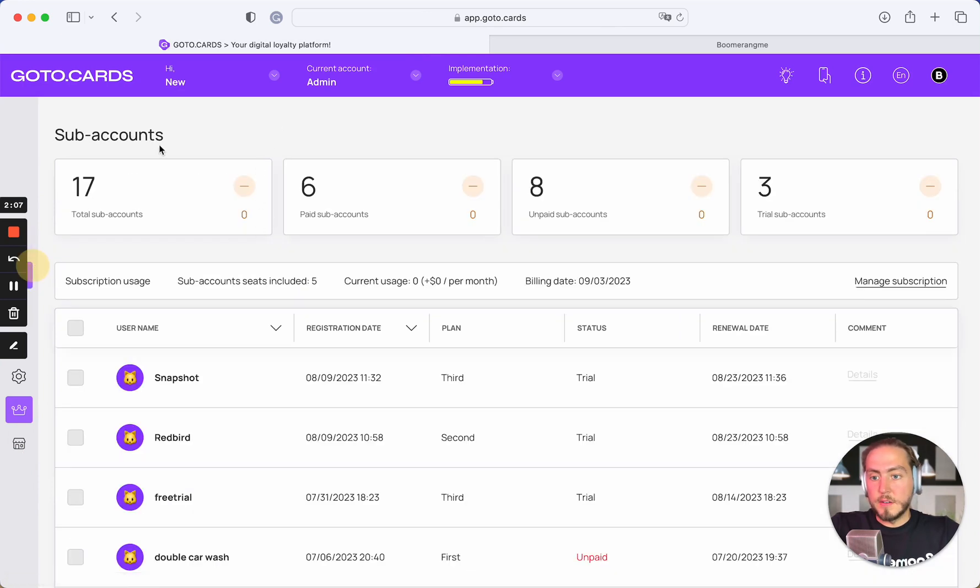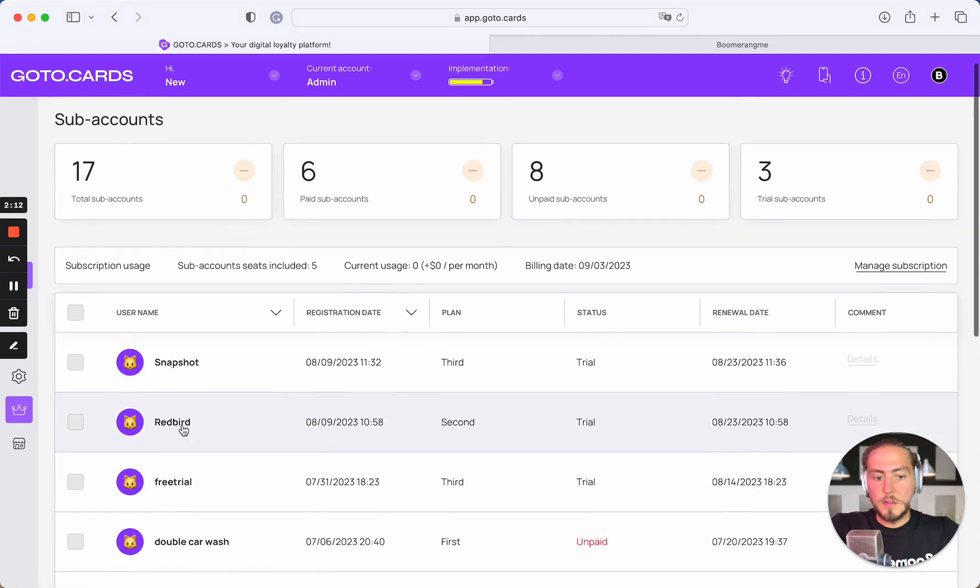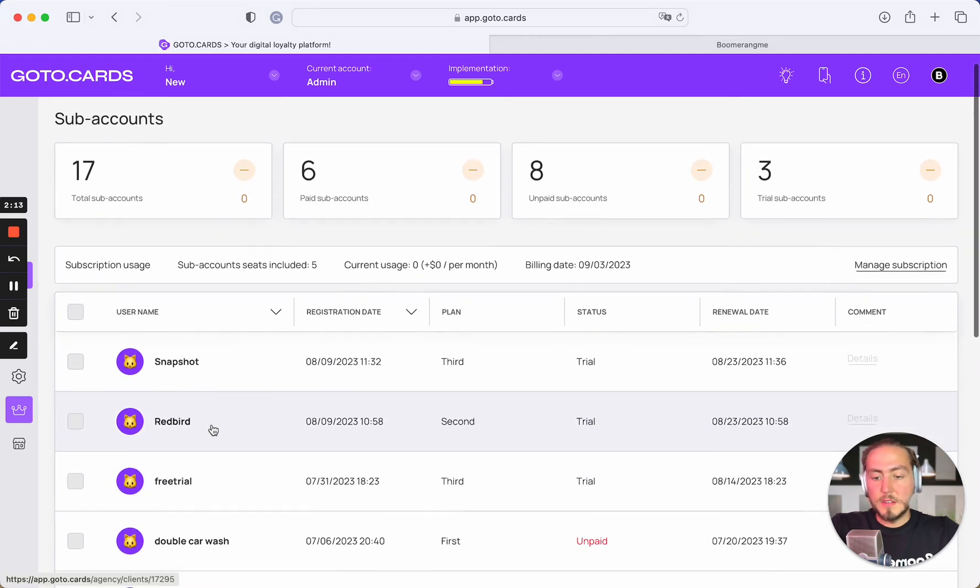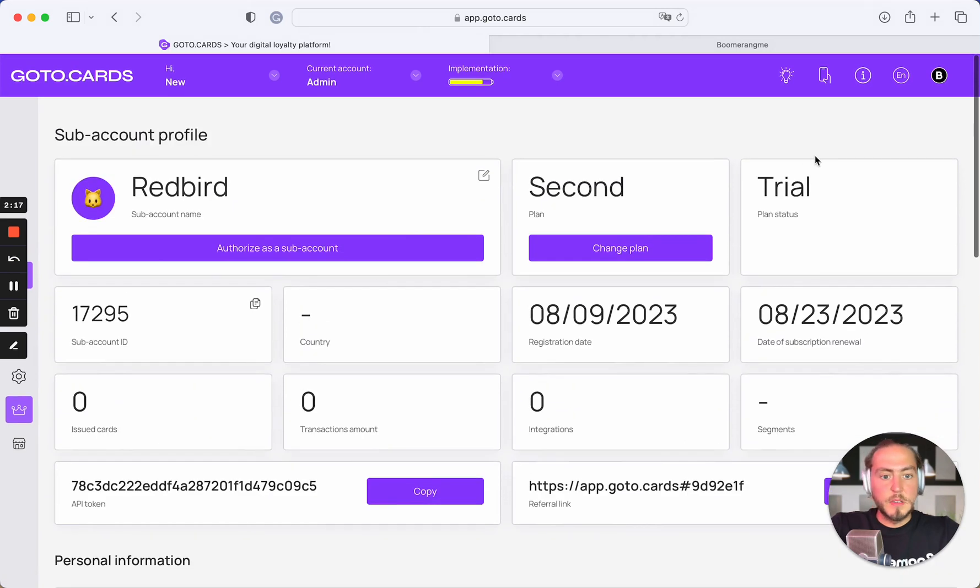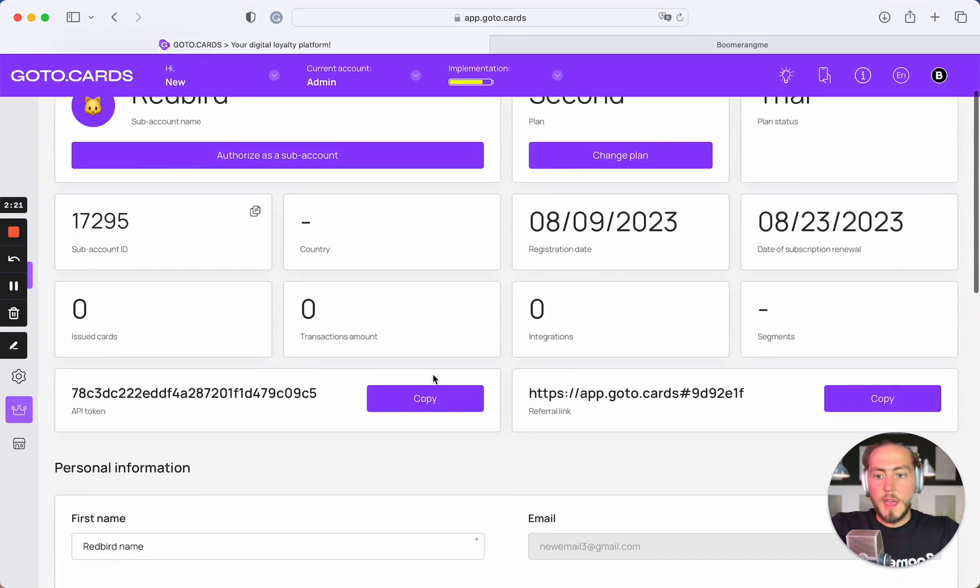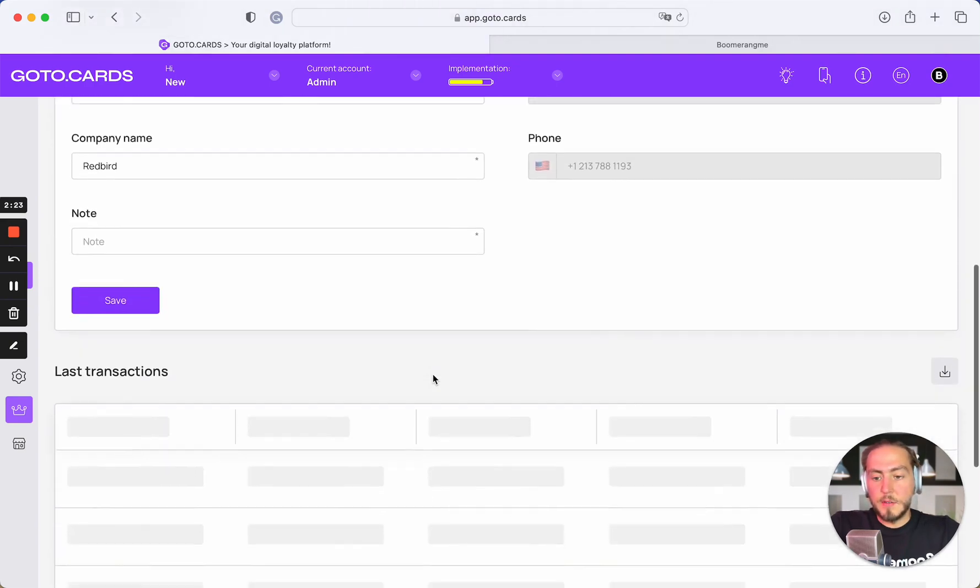Open the subaccount section and you can see the automatically created subaccount here on the trial period with the next renewal date, and you can proceed with this date.